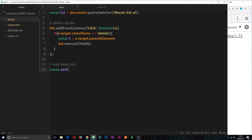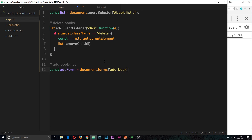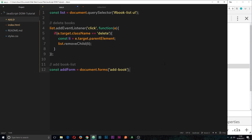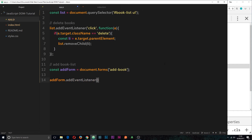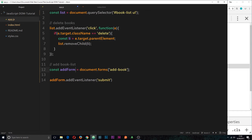So first we grab the form: `const addForm = document.forms['add-book']`. Let's confirm that's the correct ID — yes, 'add-book'. Then we attach an event listener: `addForm.addEventListener('submit', ...)`. Notice we attach the event to the form, not the button itself — it's the form that emits the event when we click the button. We pass in a callback function that receives the event object as a parameter, and first thing inside we call `e.preventDefault()` to prevent the default behavior.